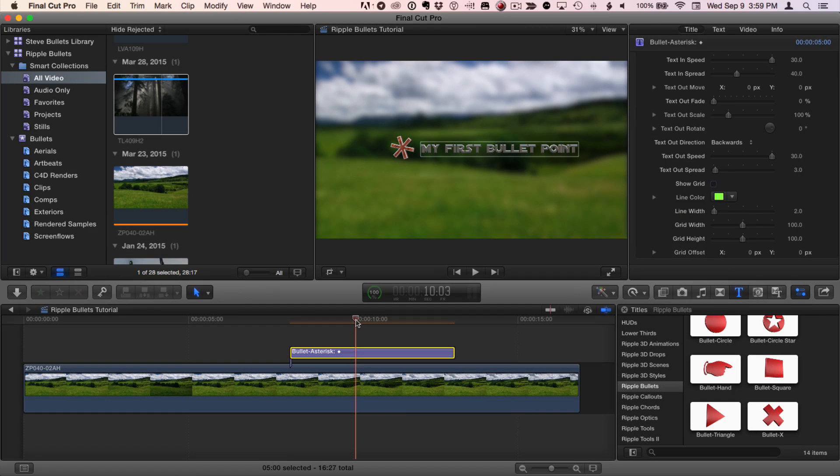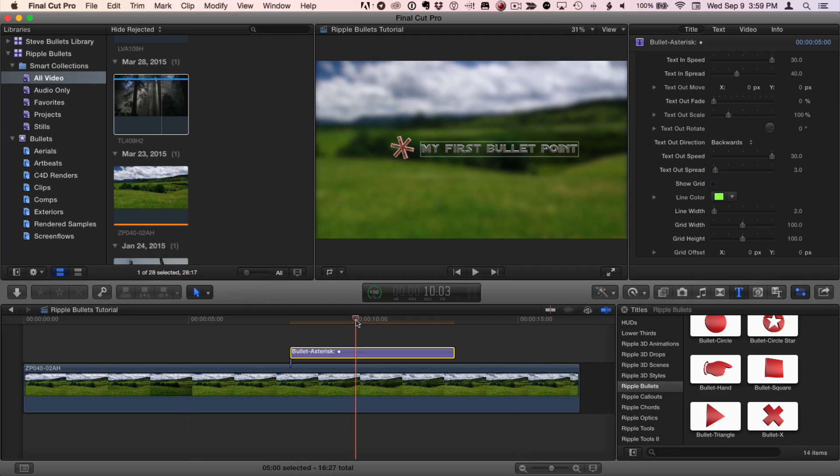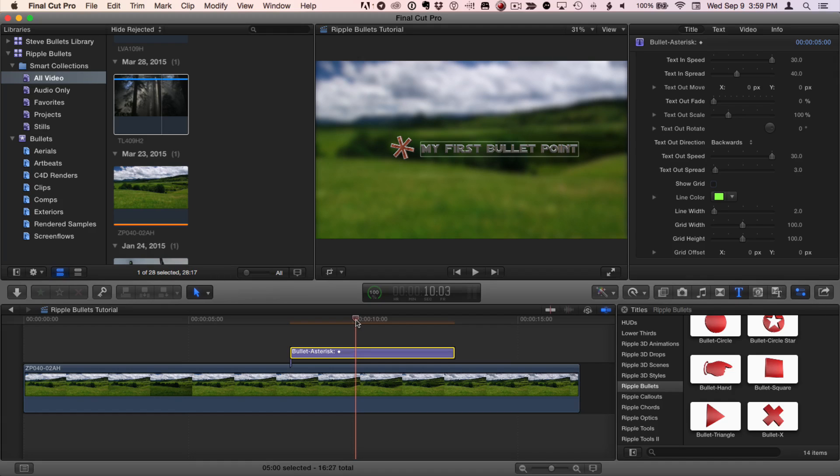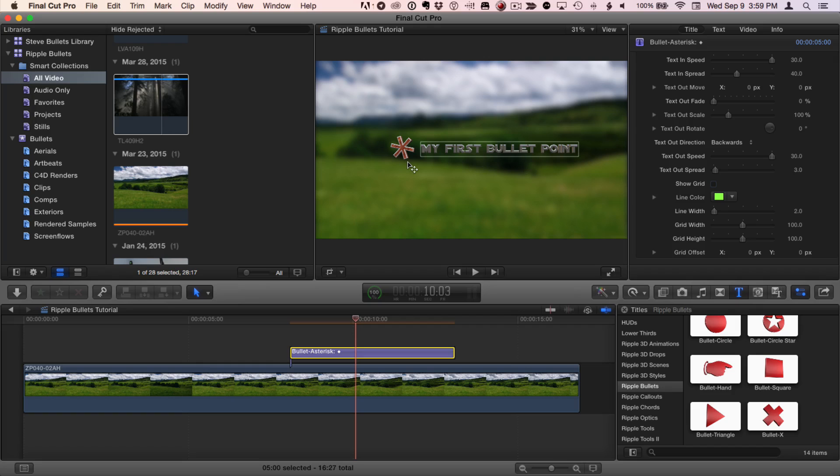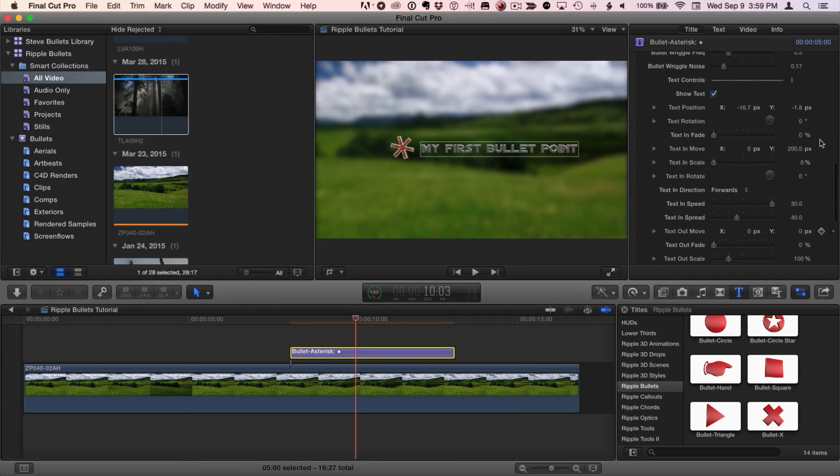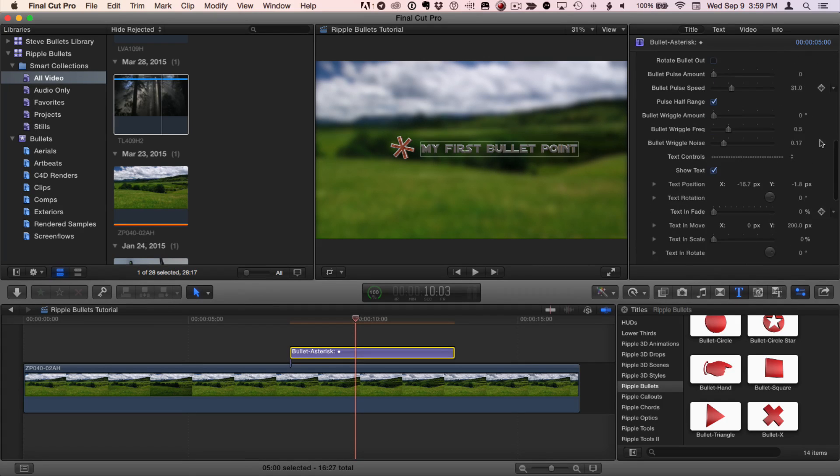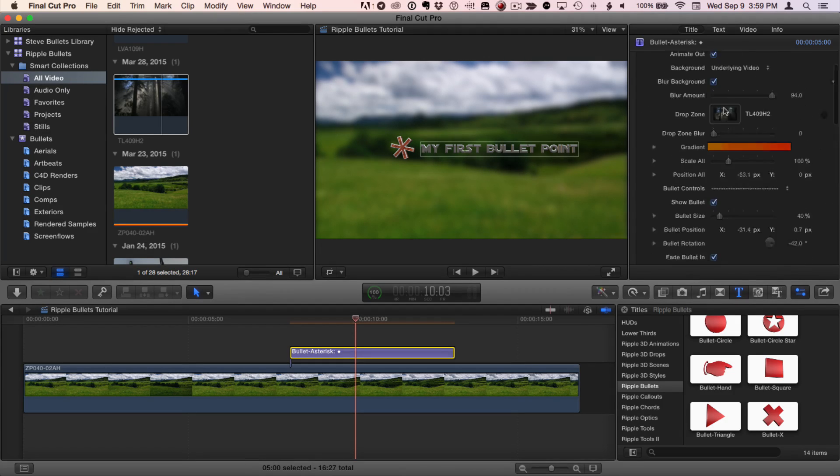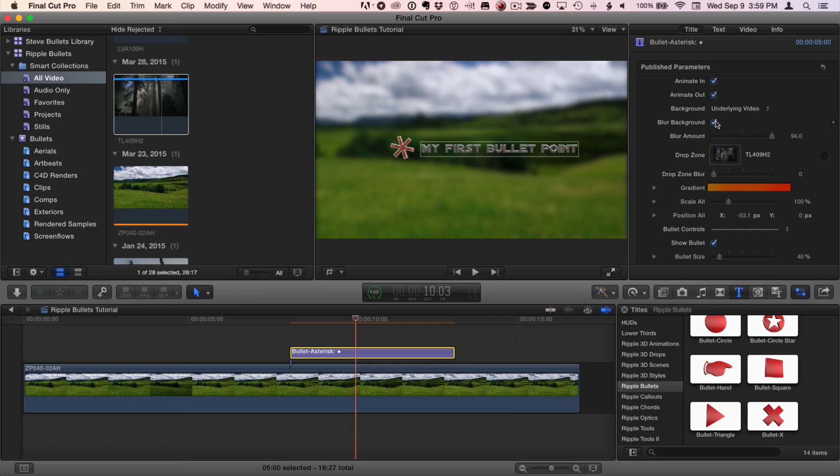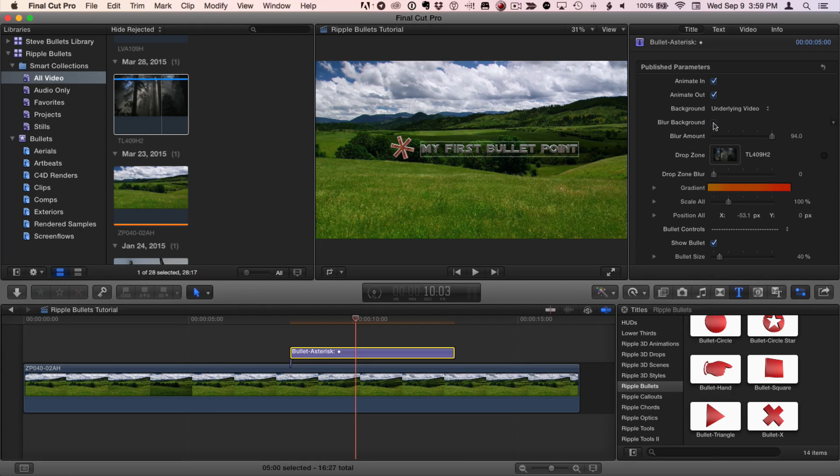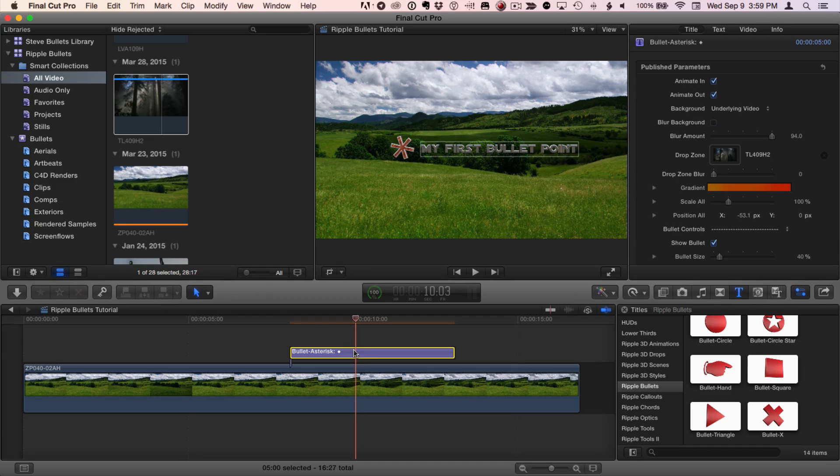I frequently find that I want to have multiple bulleted items on a screen together as a list and have them animate on one after the other. Here's an easy way to do that. First, I like to finish all of my styling decisions up front because I'm going to copy this existing one. So, I'm also going to turn off the blur background because I don't want each copy to blur the background as well. With this bullet selected, I'll hit Command-C to copy it.